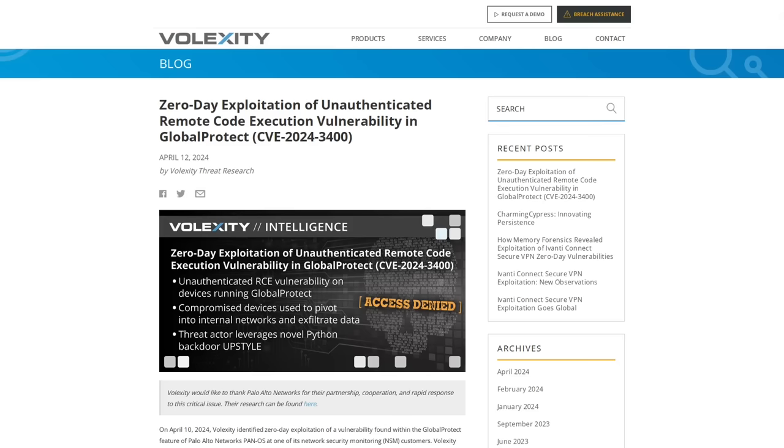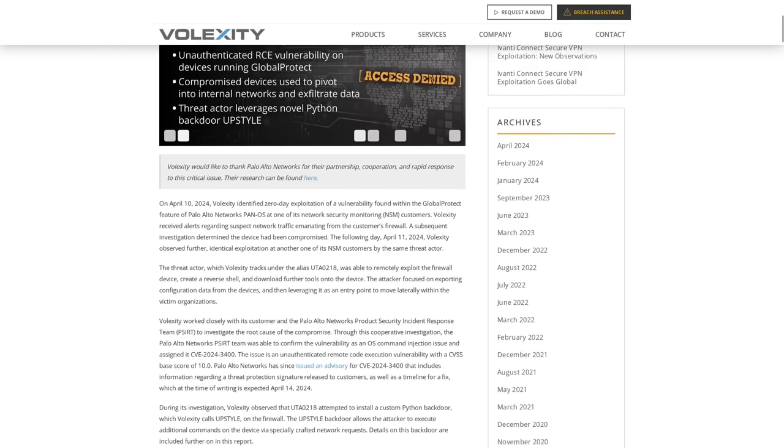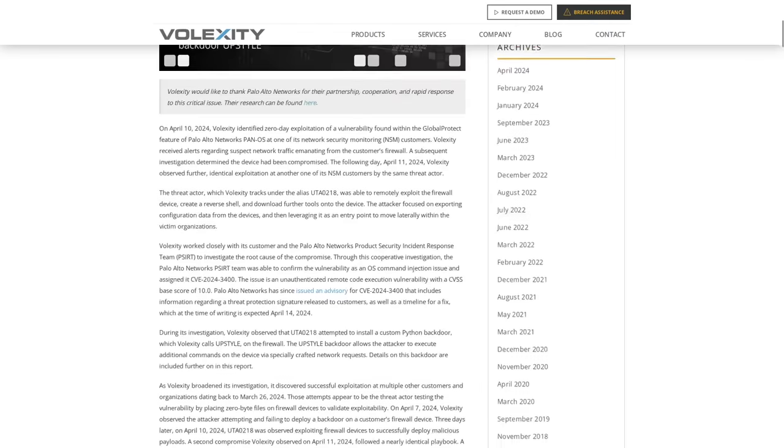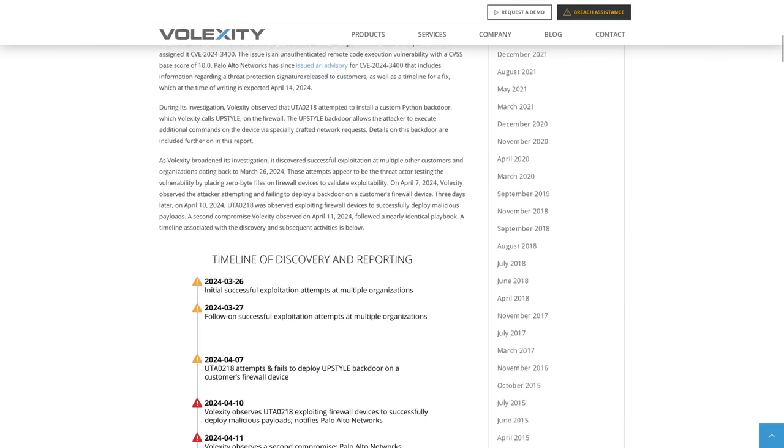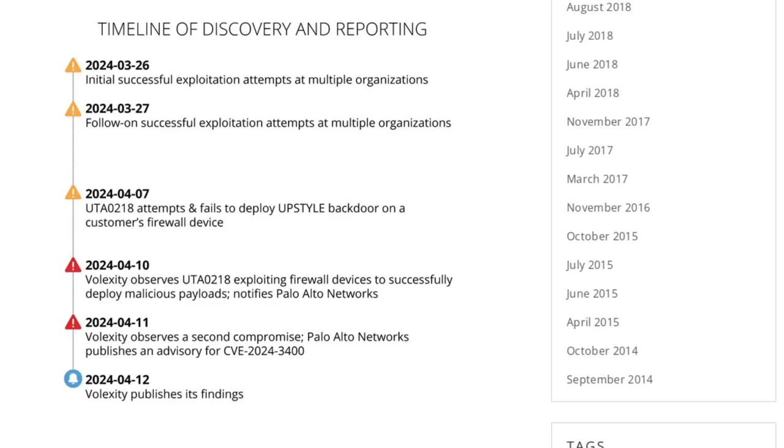Now, we have some details from Volexity about the threat actor, who is aliased as UTA-0218, and how they were able to exploit some organization's firewalls and what they did after. Based on the current timeline that we have from them, initial exploitation happened on March 26.